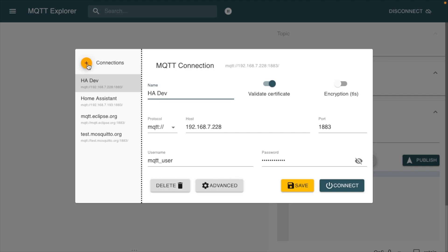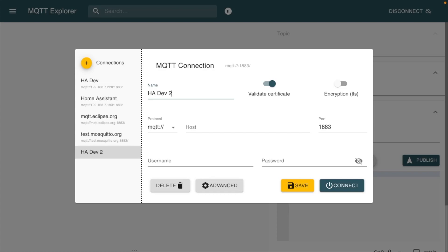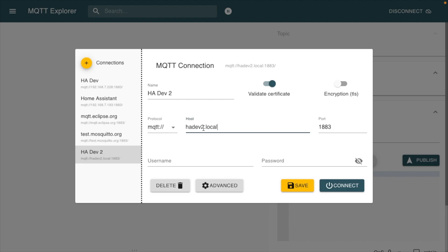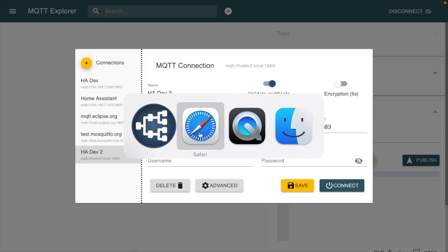I'll go here to connections. I'll type ha-dev2. That's the name of this Home Assistant instance. I'll type in the host, ha-dev2.local. I'm using the local DNS address. I have had trouble with certain MQTT clients using that, and it liked using the IP address instead. There are a number of different ways to get the IP address. Let's go back.